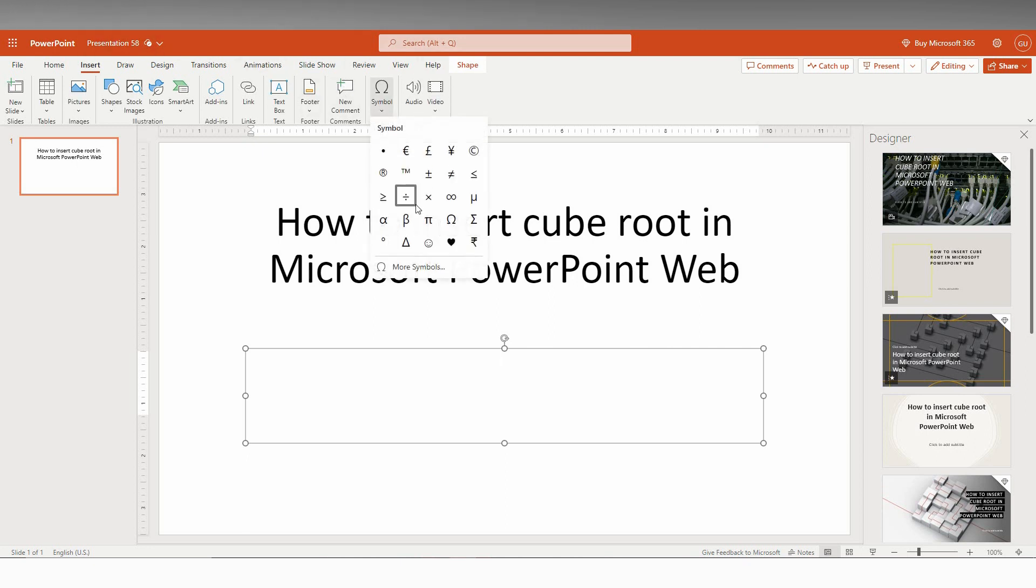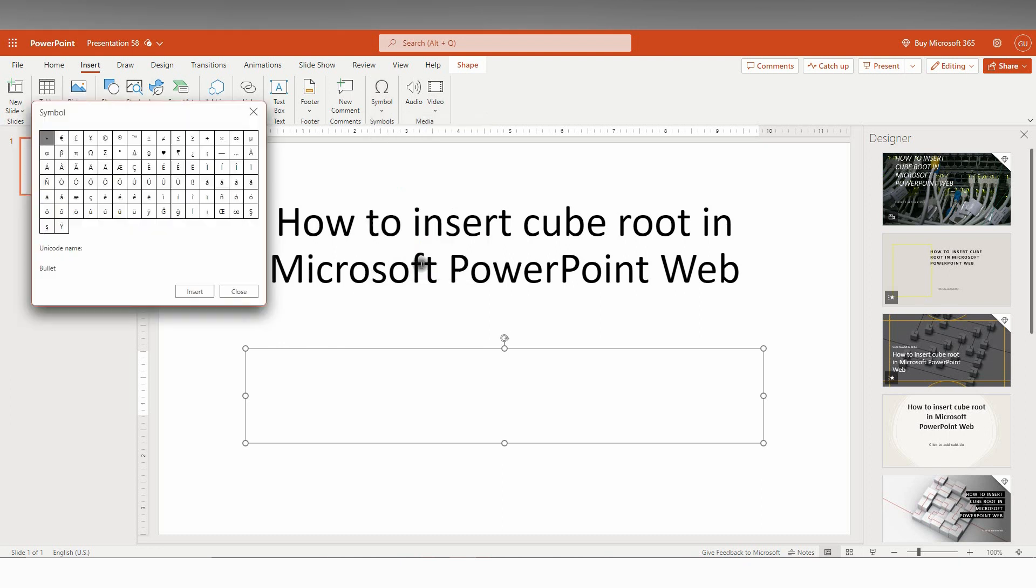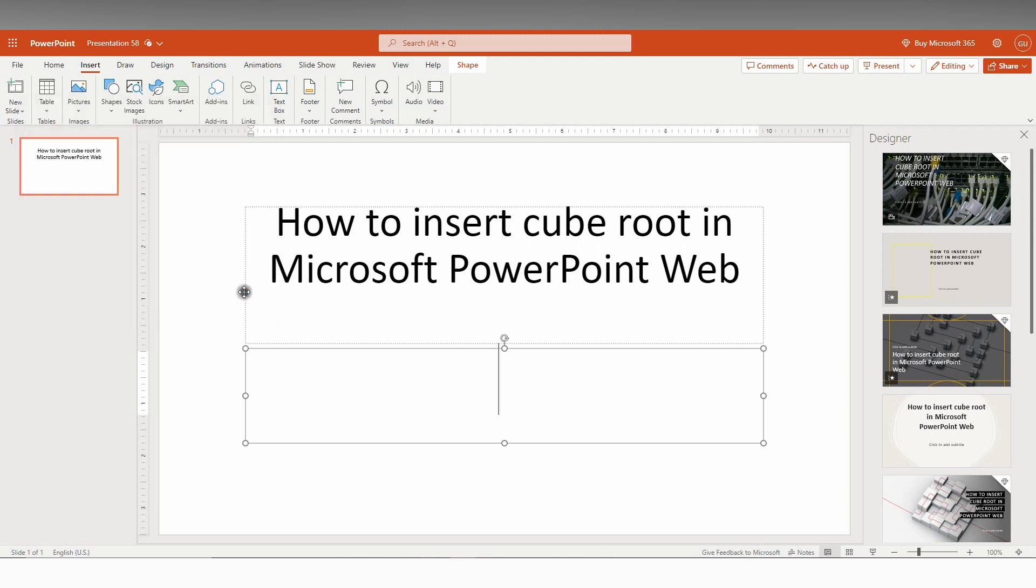It only has a symbol option, and just clicking on the symbol, you can't find the cube root option here. So instead of that, I have another solution for it. It's easier actually.